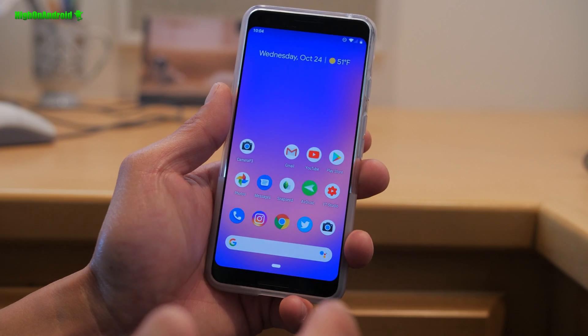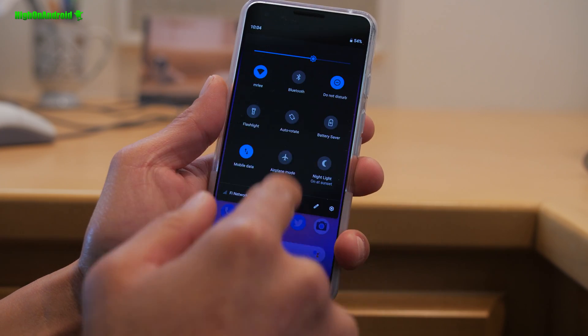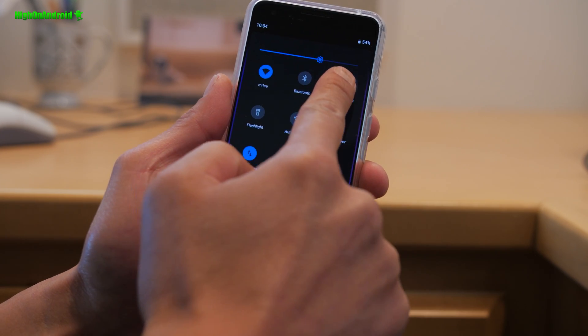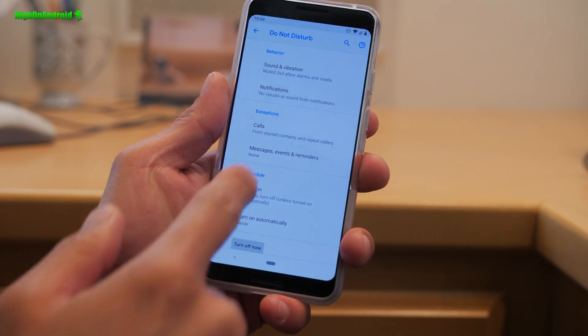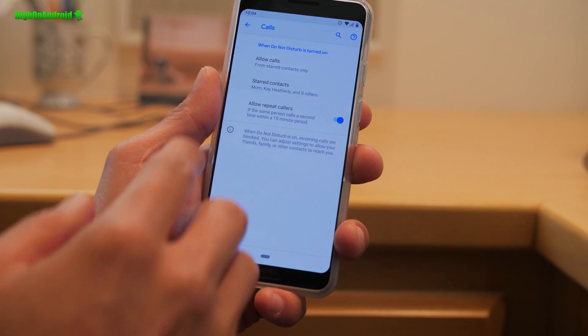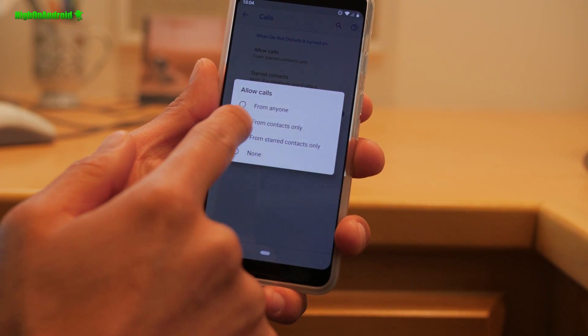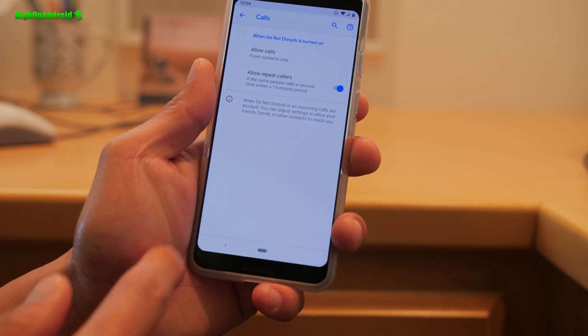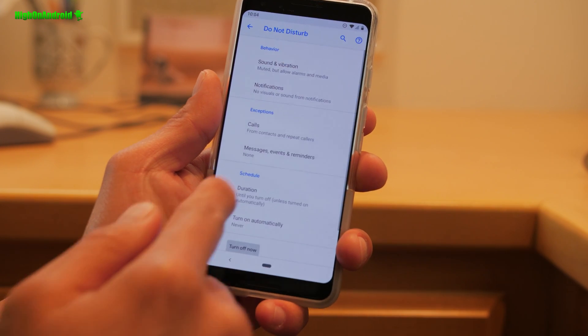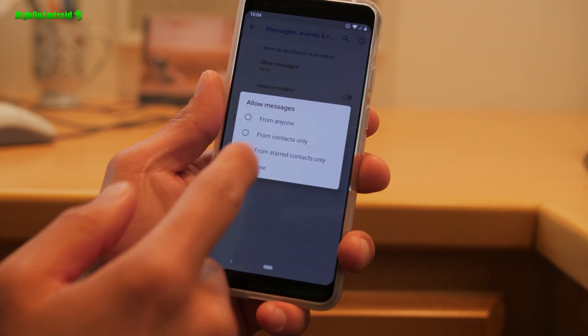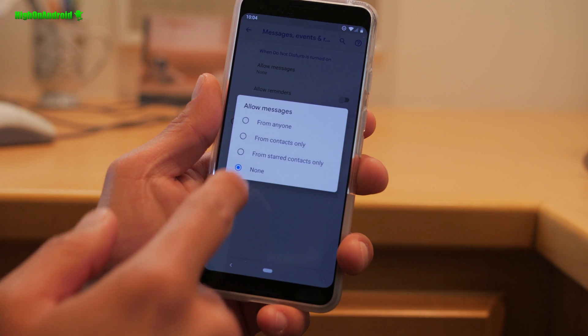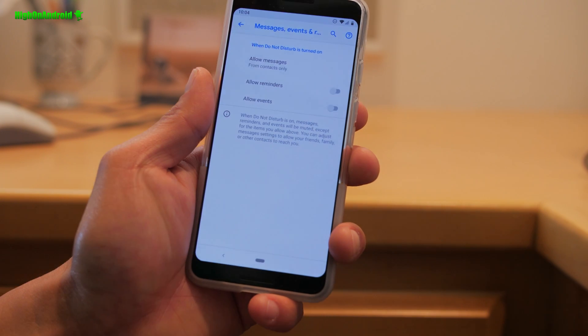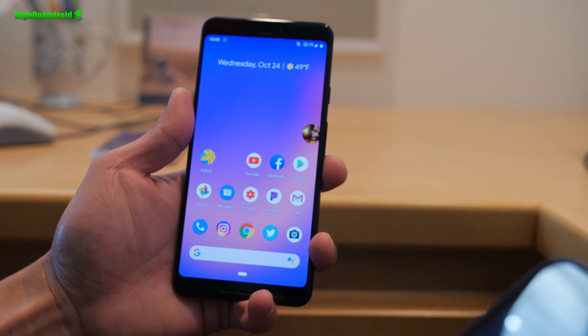If you have a lot of spam calls and texts, go ahead and enable do not disturb. And you can set your calls from your star contacts or from contacts only. That way you don't get spam calls. Also, you can even set that for the messages. So you only get messages from people you know. This is a great way.